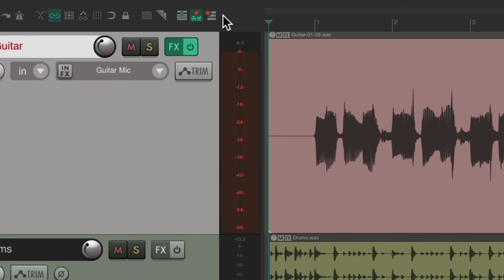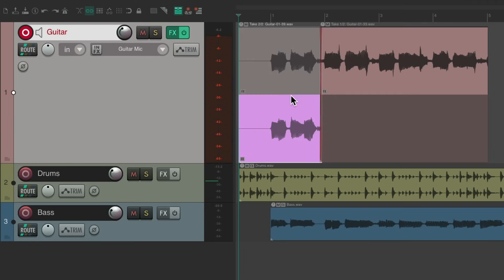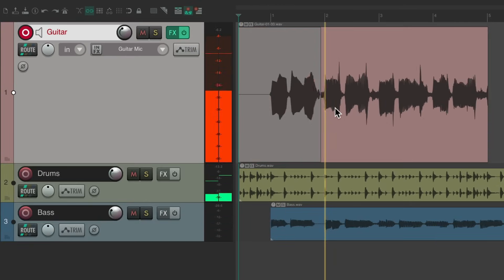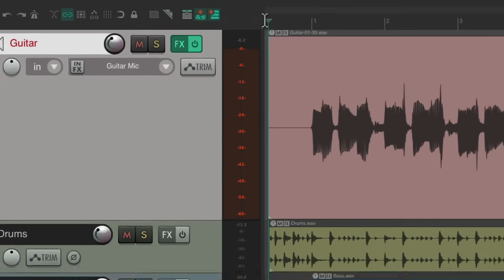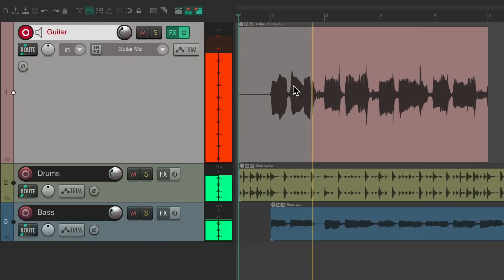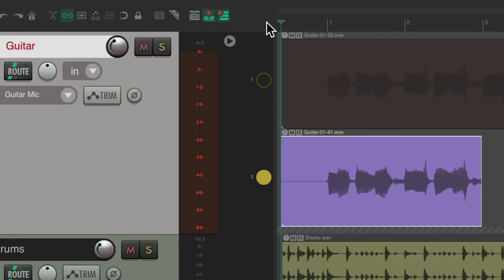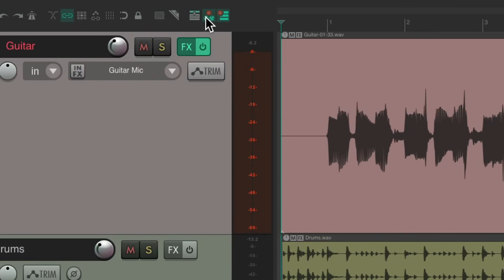If you want to record takes, just choose this — we get takes. If you want to record on top with tape mode, just choose this. But if we want to record with lanes, just choose this option instead. Now Reaper creates separate lanes for each pass we record. And because we created toolbar buttons for each, we always know which mode we're in — takes, tape mode, or lanes.